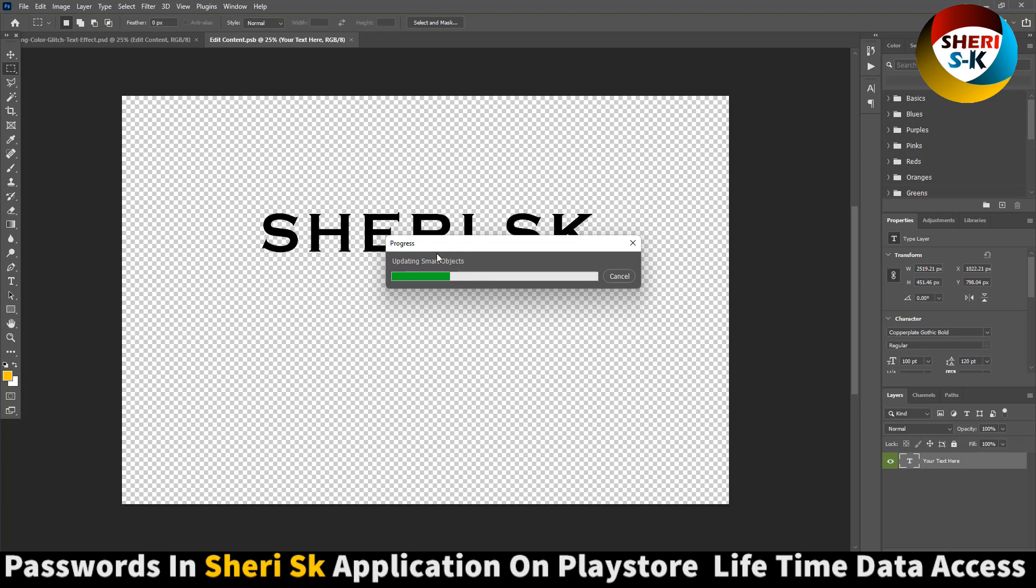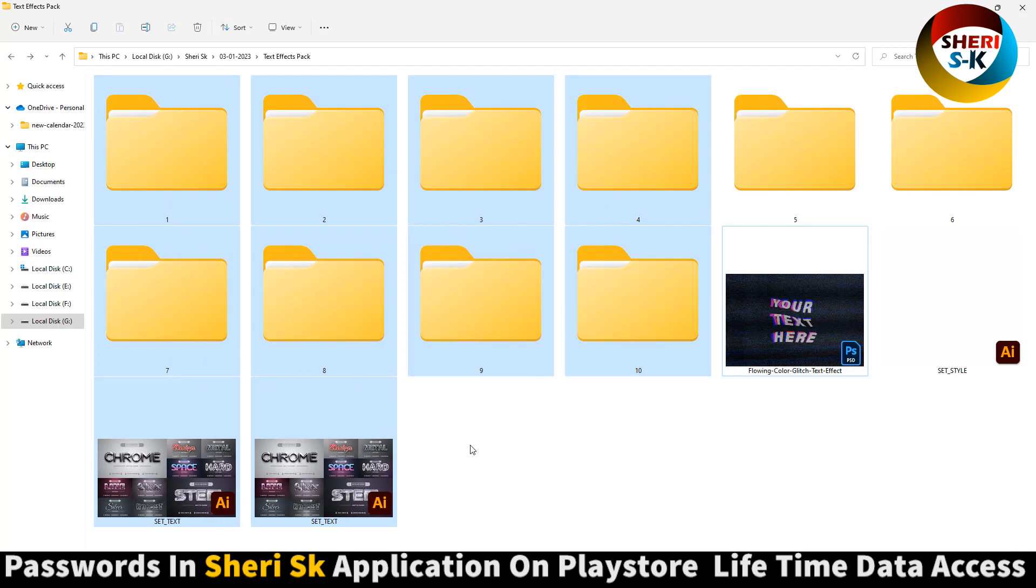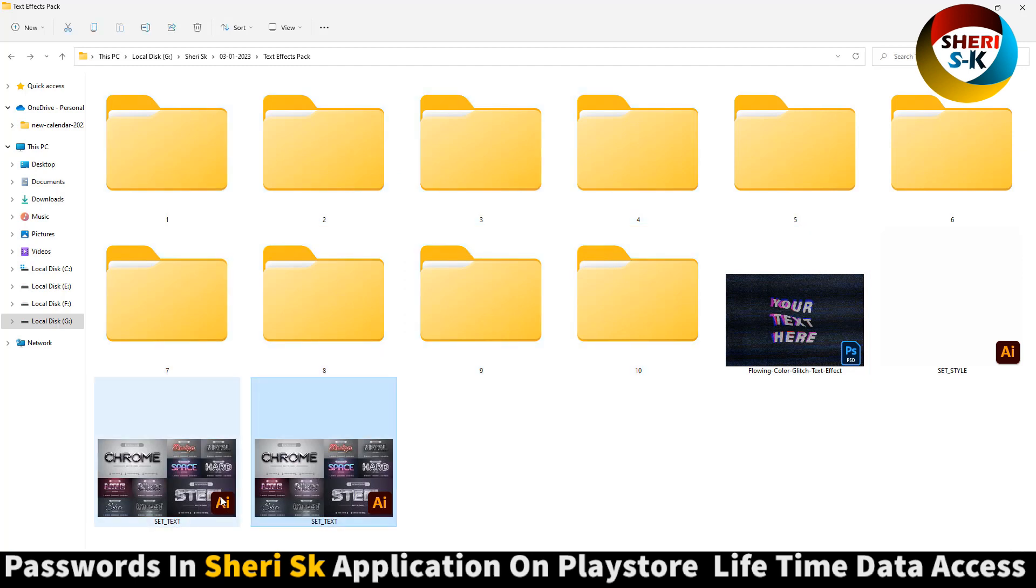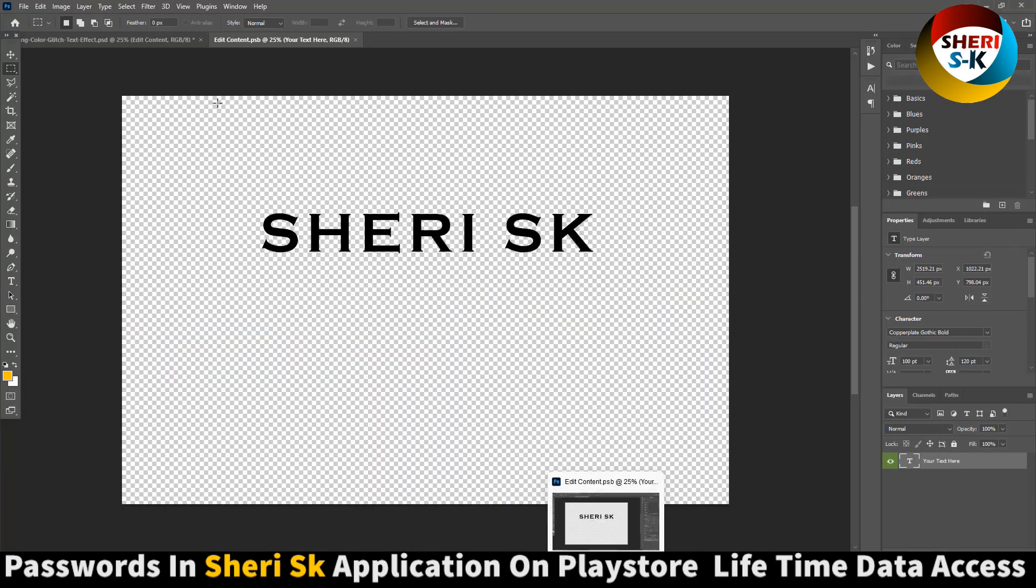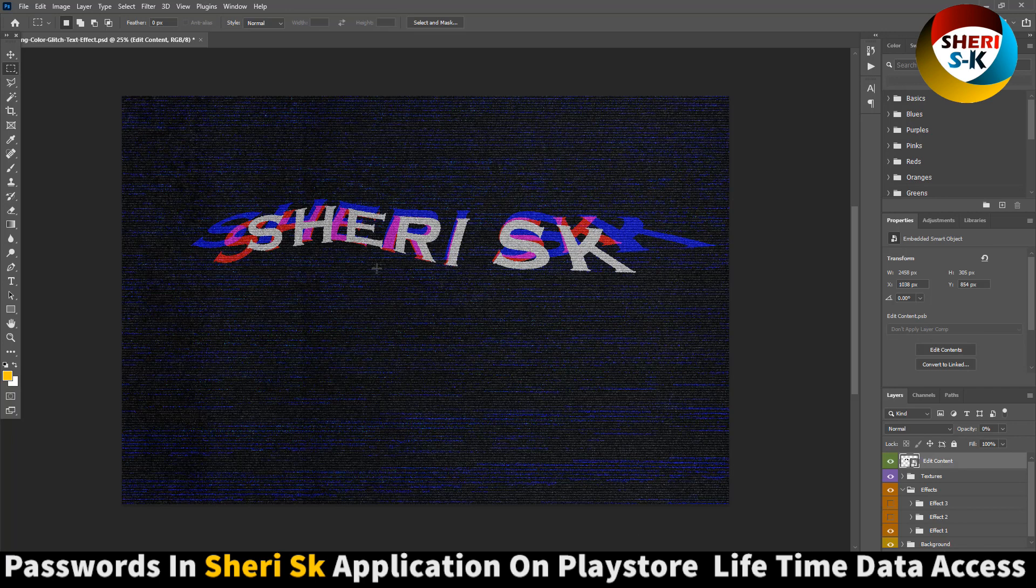Only this file for Photoshop. These are for Adobe Illustrator. You see here the icon of AI, Adobe Illustrator. Close it. You see my name is here. Here is second effect.